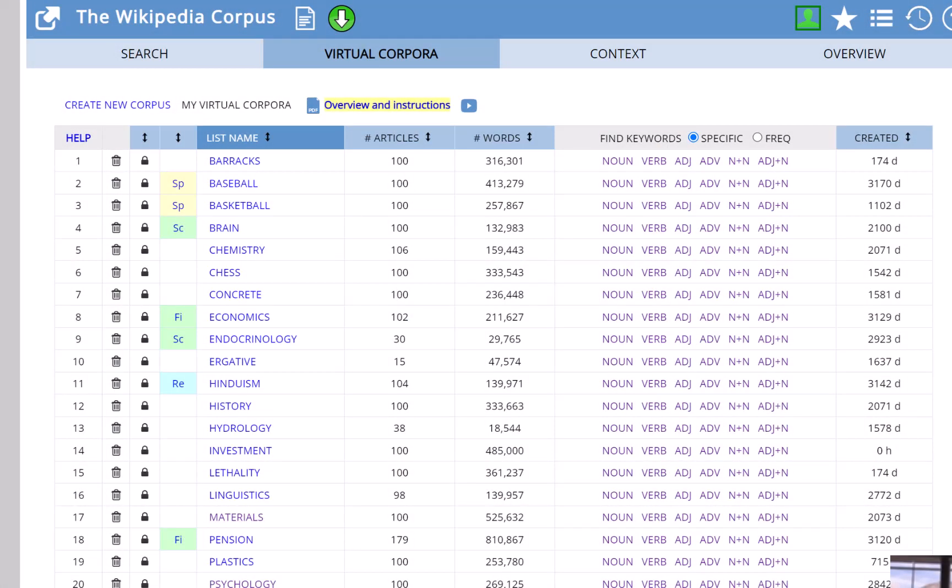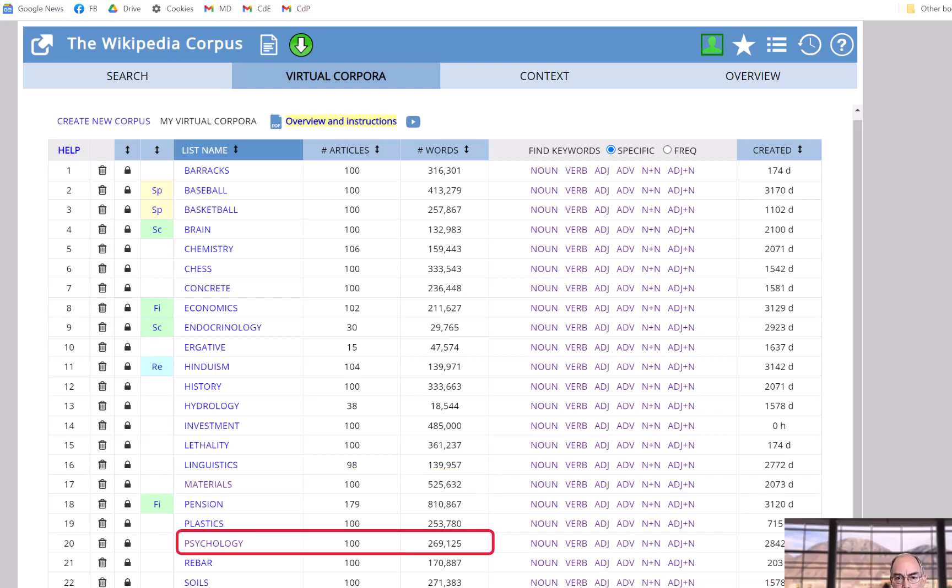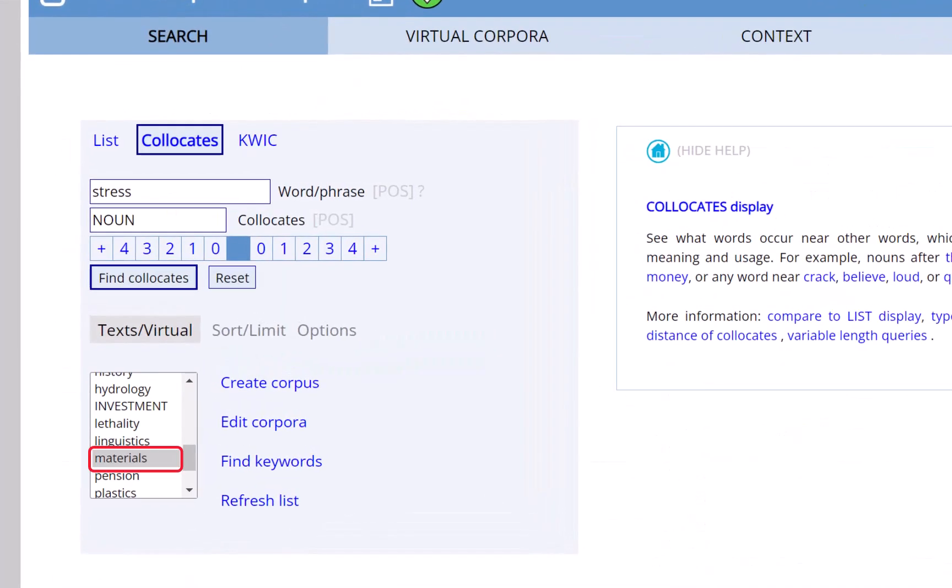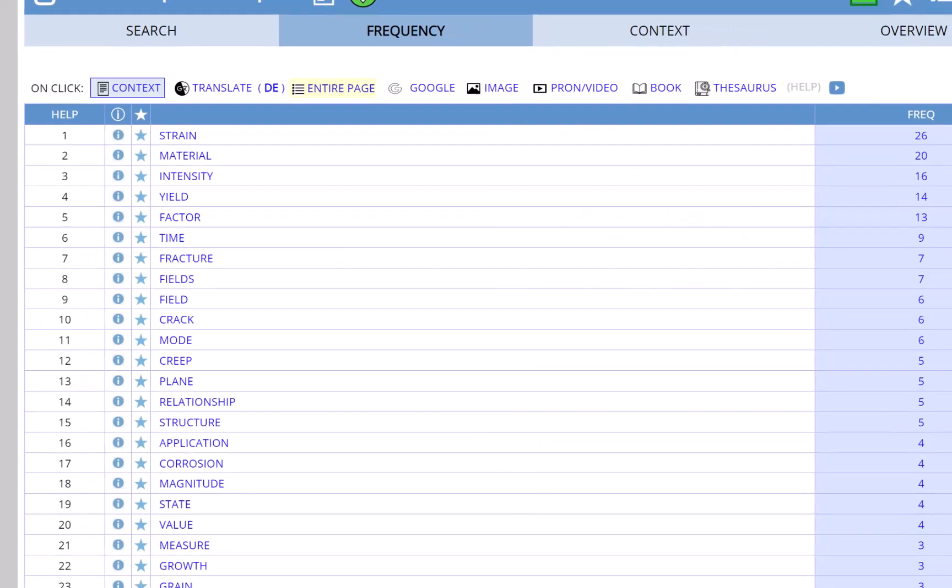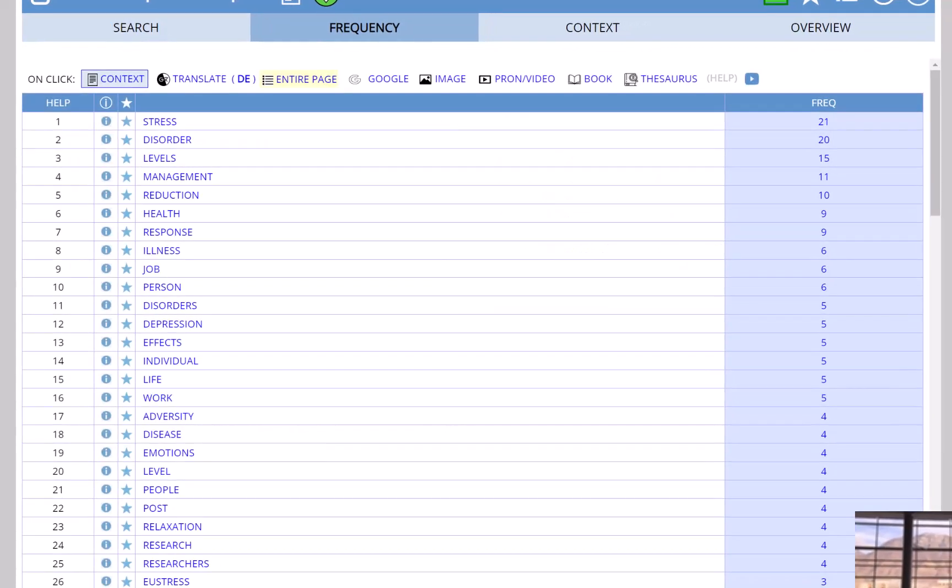Of course, we can do any type of search within a virtual corpus. For example, we could search for collocates. I've already created two virtual corpora in the Wikipedia corpus, one for materials with about 500,000 words, and one for psychology with about 270,000 words. If we search for collocates of stress in the materials corpus, we find collocates like shear, crack, and fracture. But in the psychology virtual corpus, we find collocates like disorder, occupational, post-traumatic, and illness.